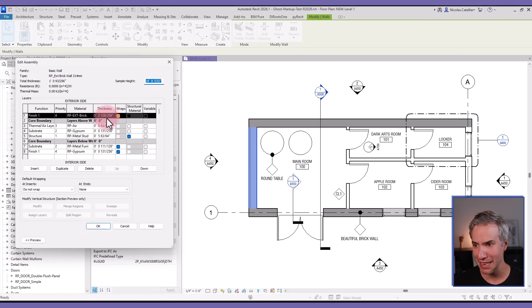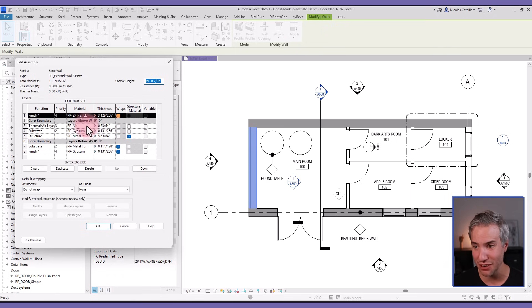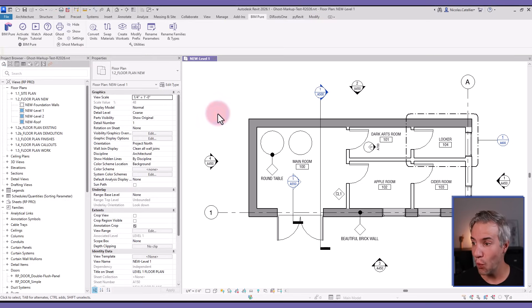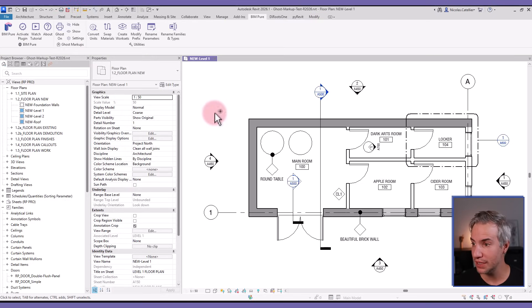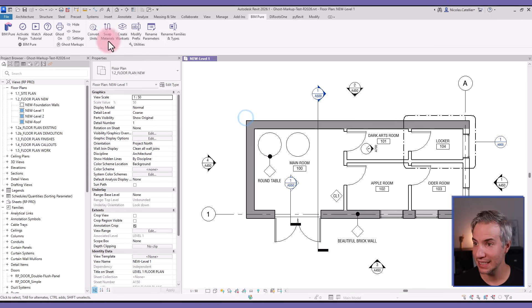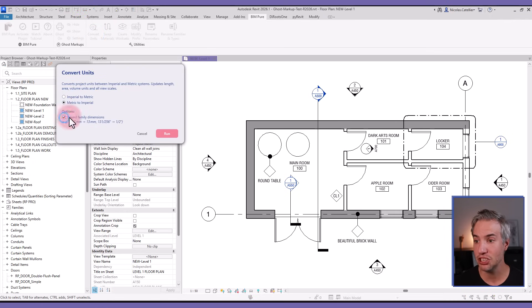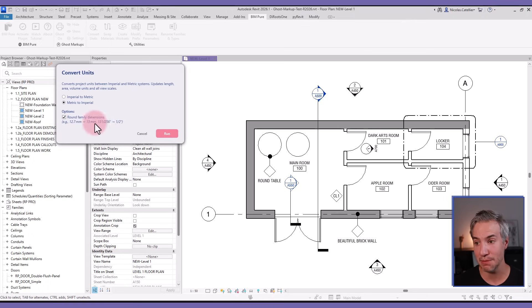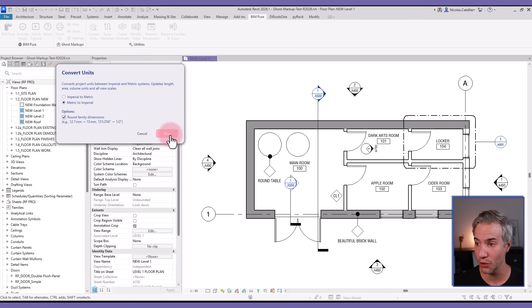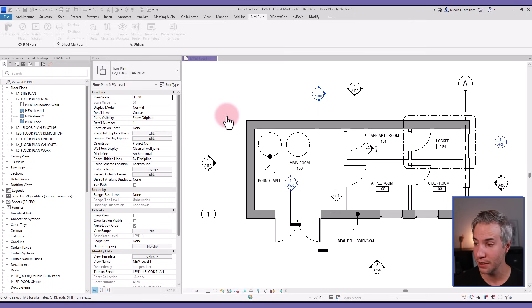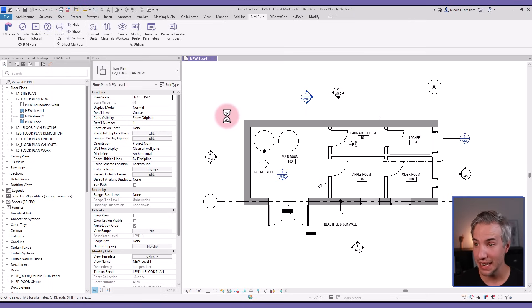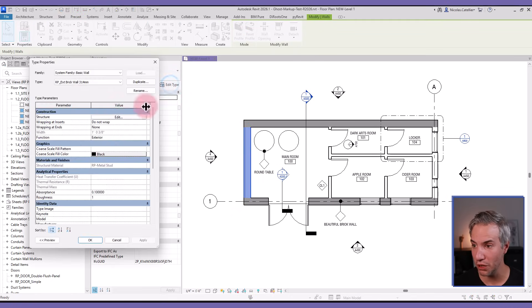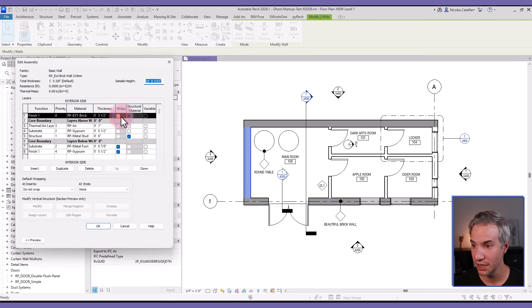A way to resolve this - if I go back and use Convert Units again and select metric to imperial - is to check this option that will round the family dimensions to avoid having weird fractions or digits. I click on run, this takes a bit more time, but afterwards if I go back to the wall composition, you can see that everything has been rounded to fractions that actually make sense in construction.